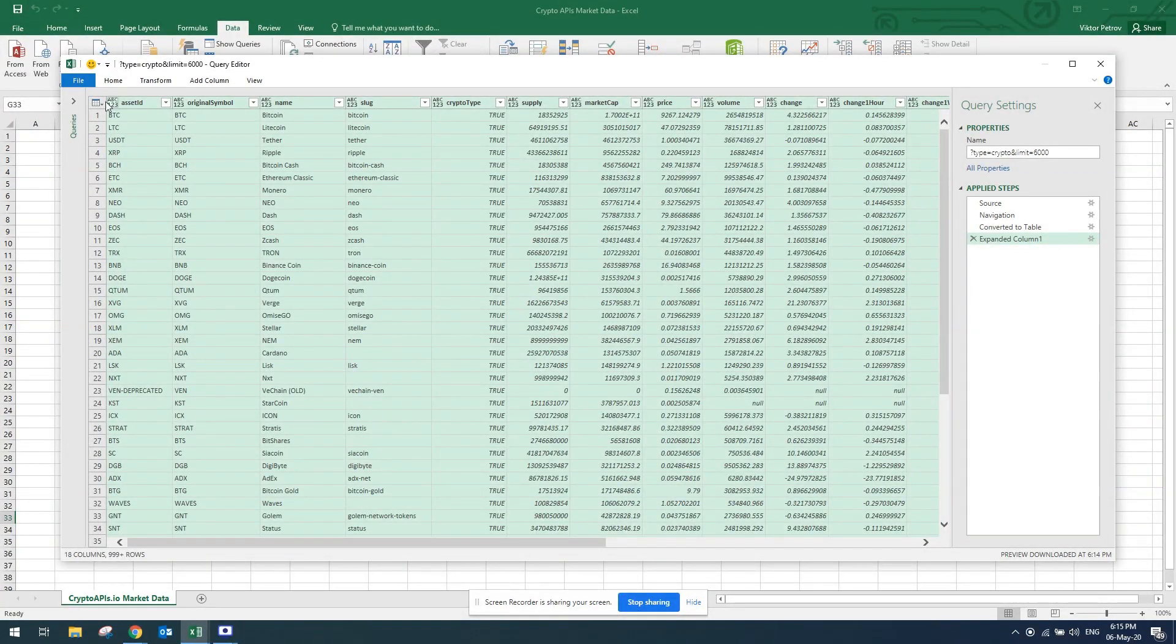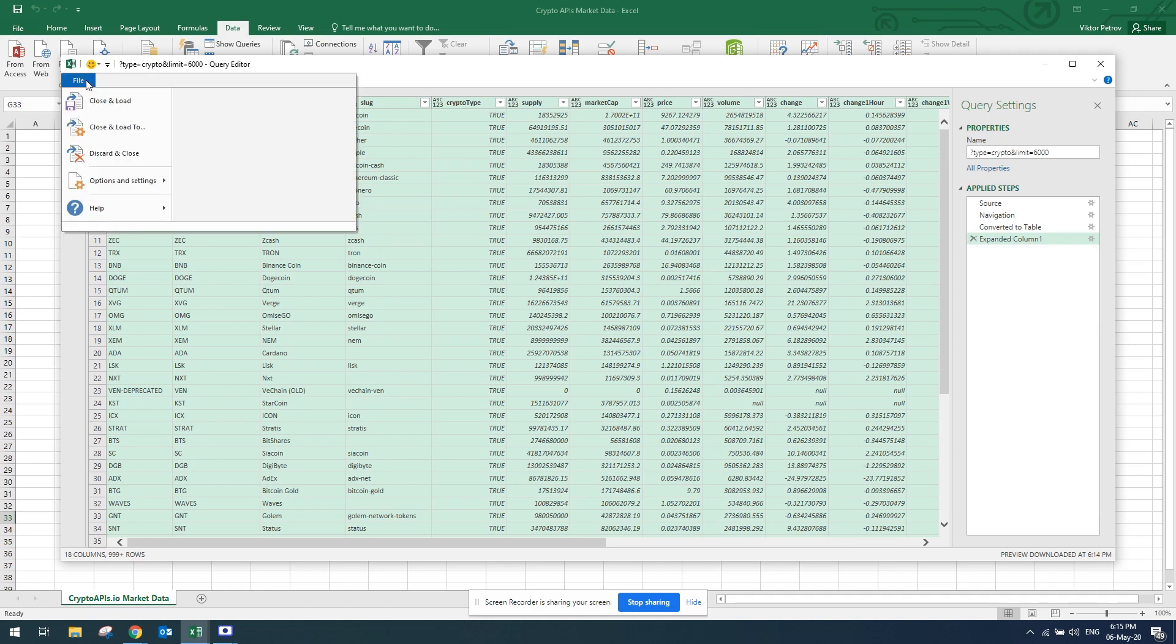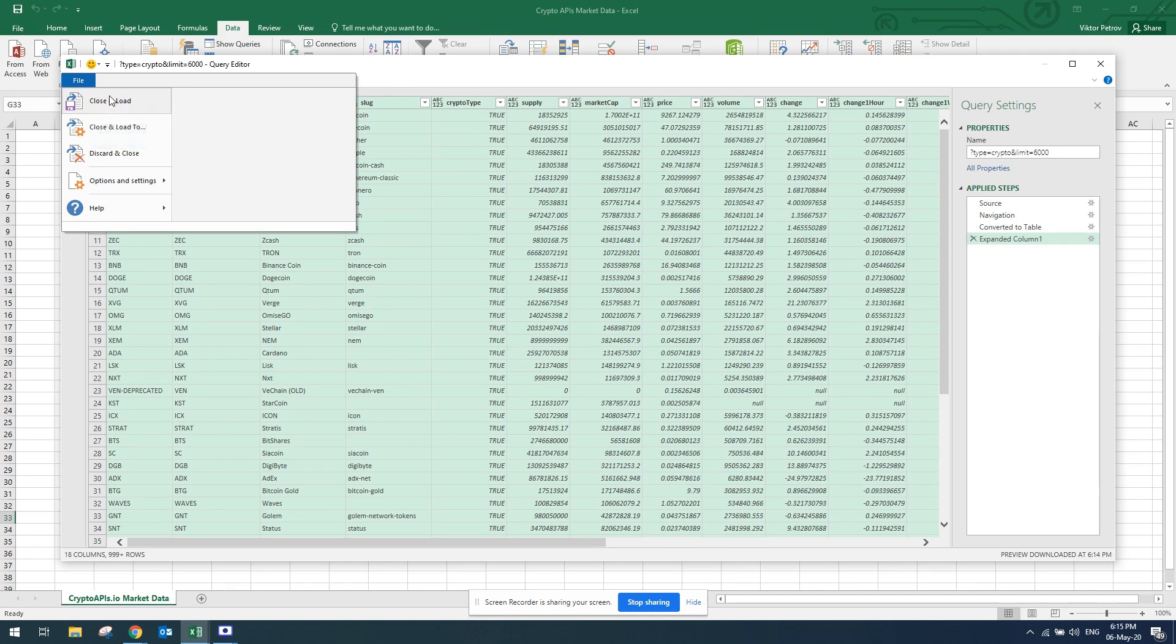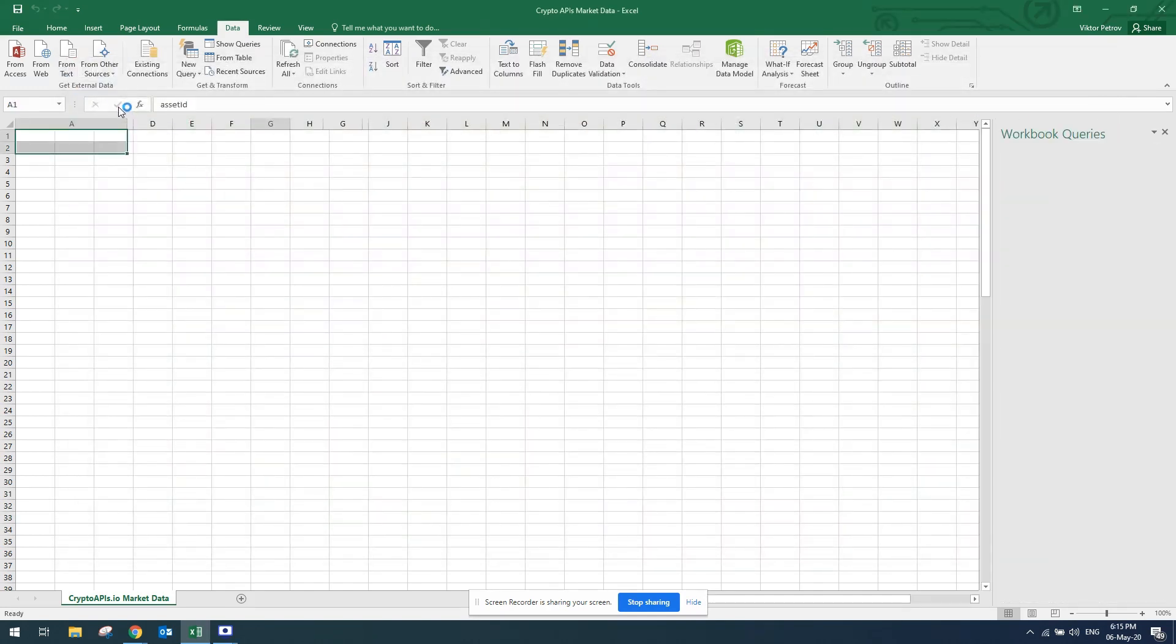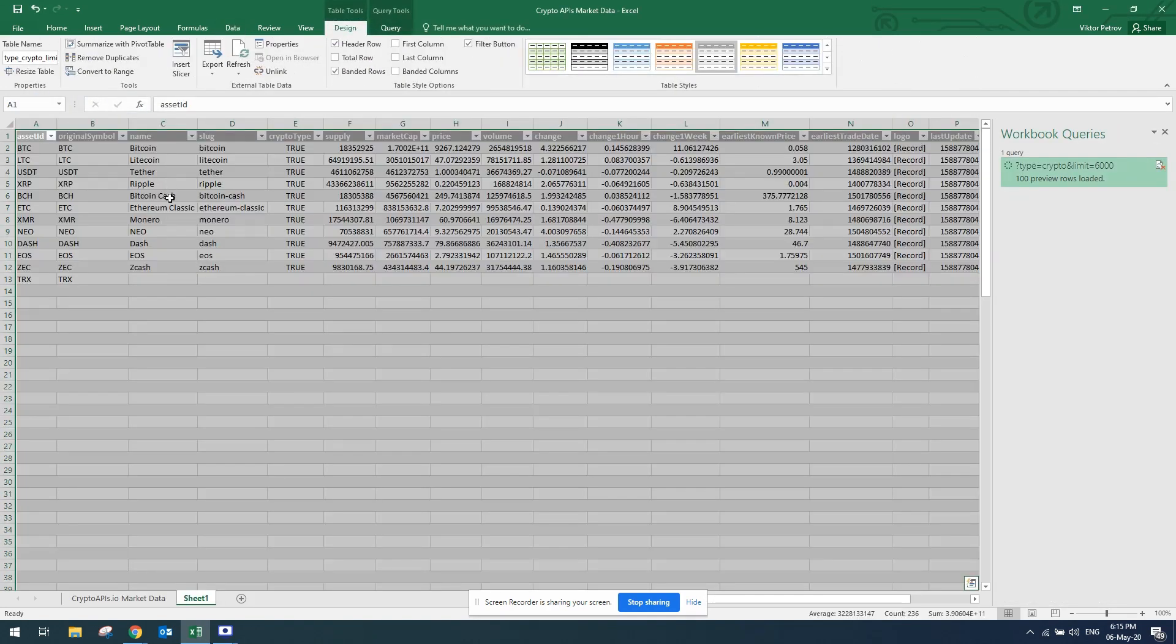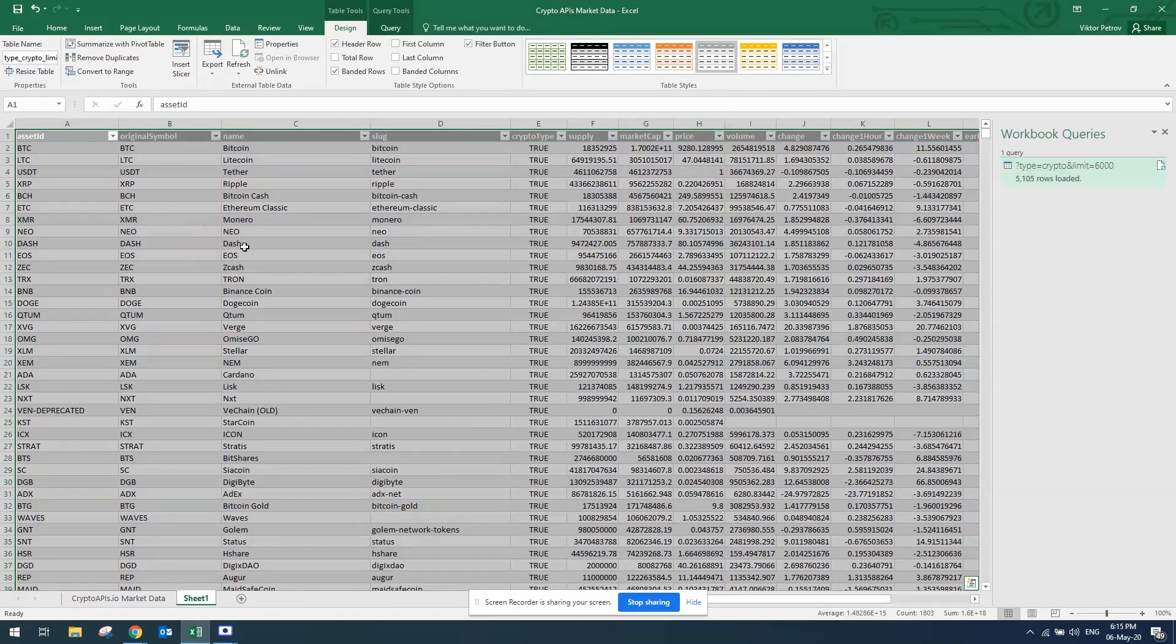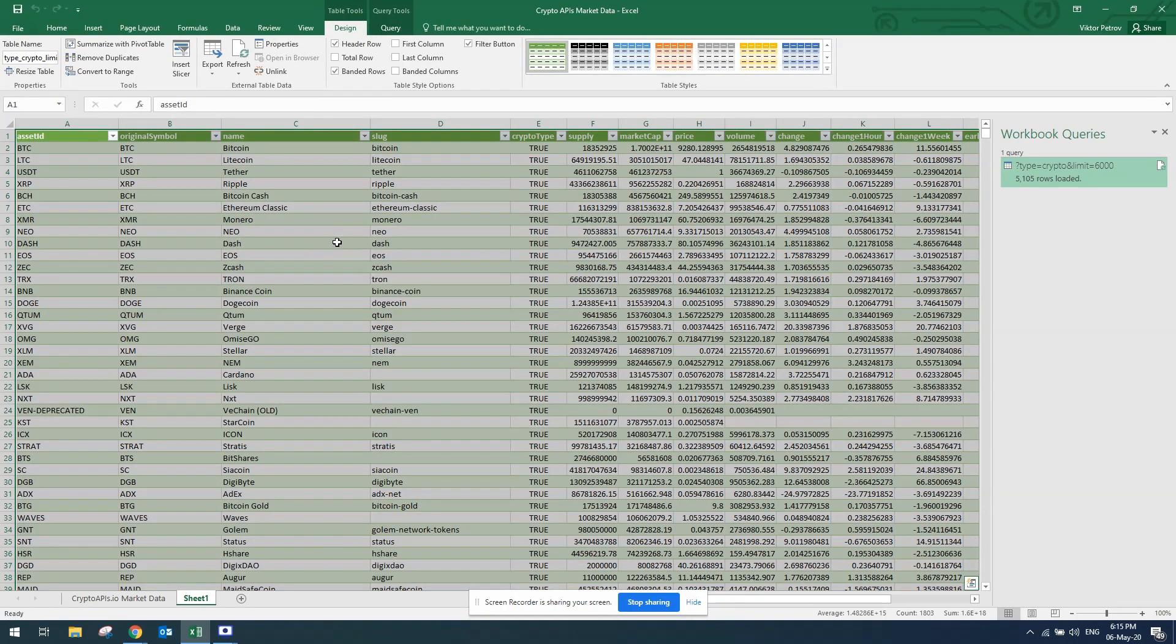Once you do this, you can just click file and close and load. Once you do this, the data will be put into your Excel sheet in this format and you'll be able to use that.